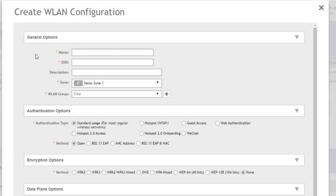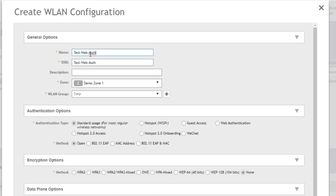Under Create WLAN Configuration, we're going to name this TestWebAuth, which we're going to use as the SSID as well. We're not going to put a description. This applies to Demo Zone 1, and we are putting this into the Corp WLAN group. We talked about WLAN groups and Access Point groups in a different video, so check those out if you want more information.